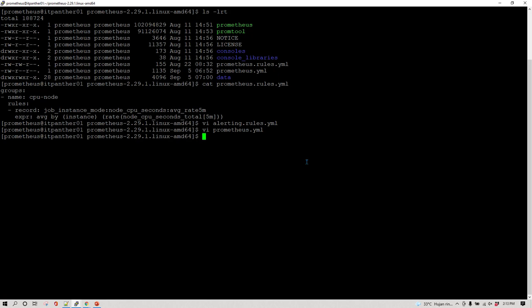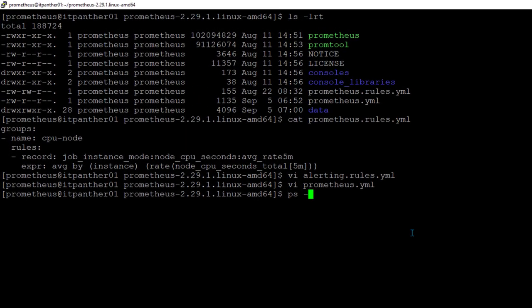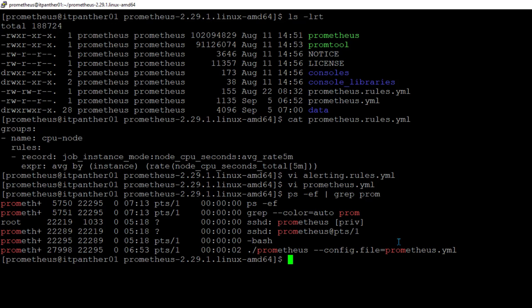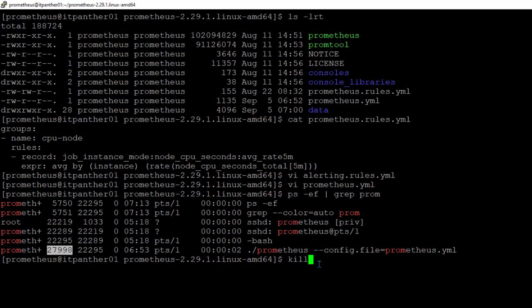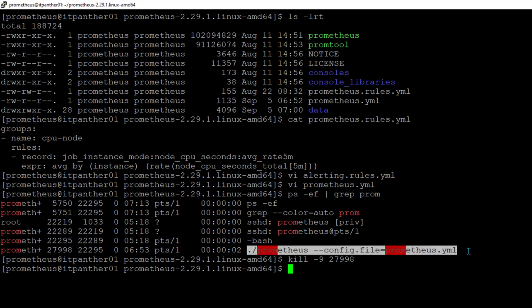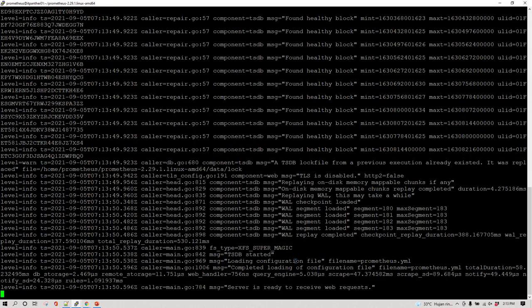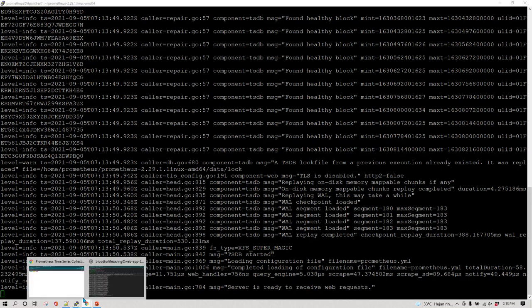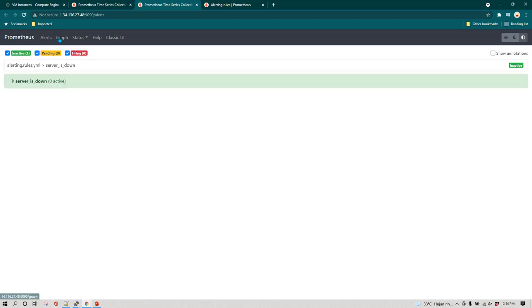As of now I'm not running Prometheus as a service — just from the command line. To restart it, I need to kill the process. I'll use `ps -ef` and grep for the process, find the process ID, then use `kill -9` to kill it. Then I'll start Prometheus again with the same command. You can see it says the server is ready to receive web requests.